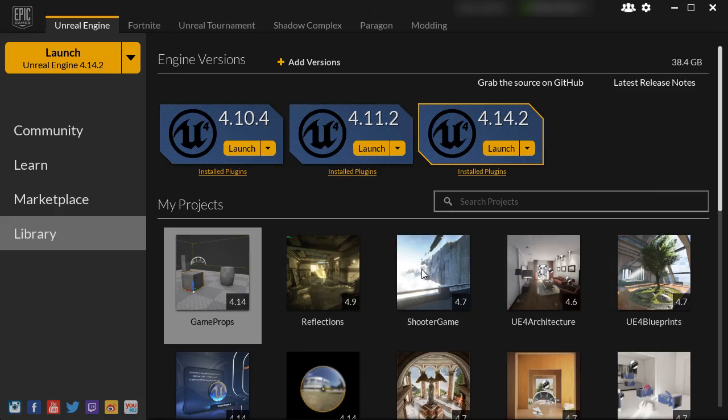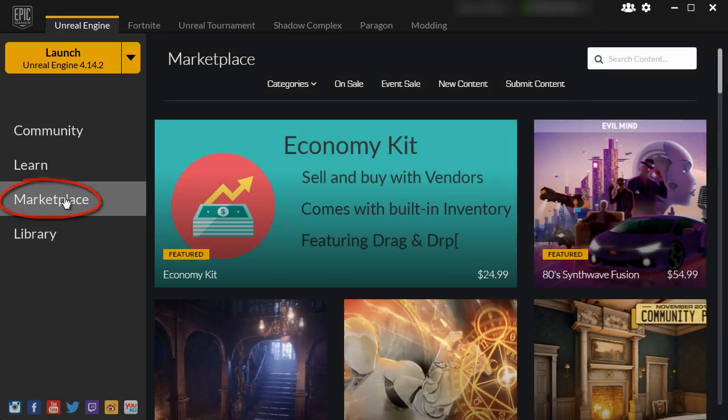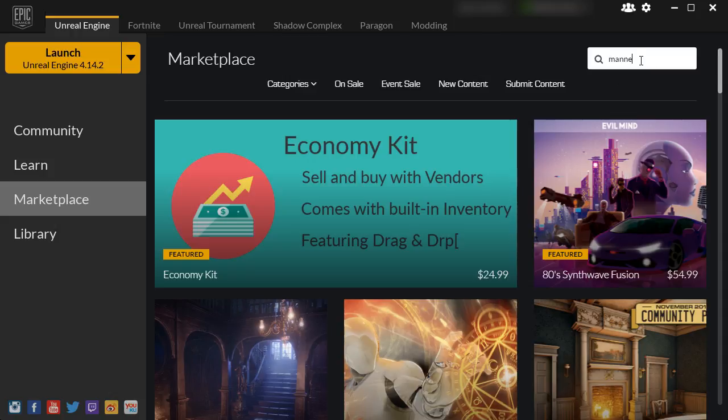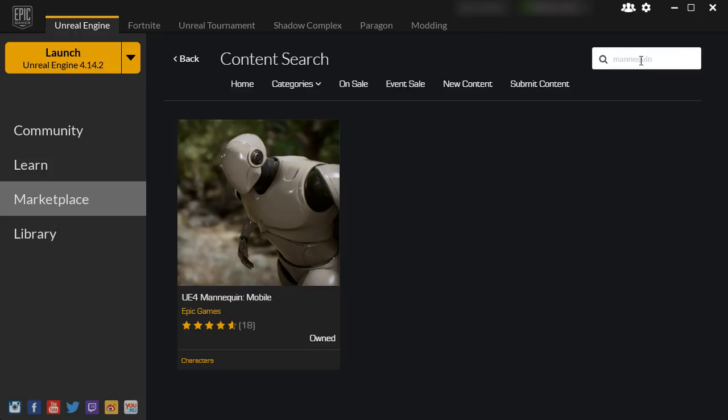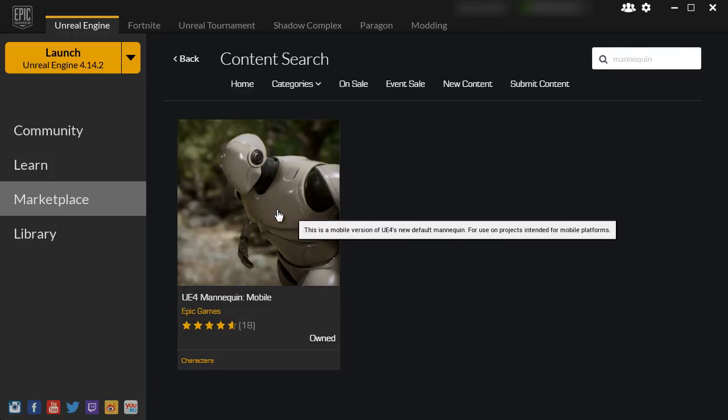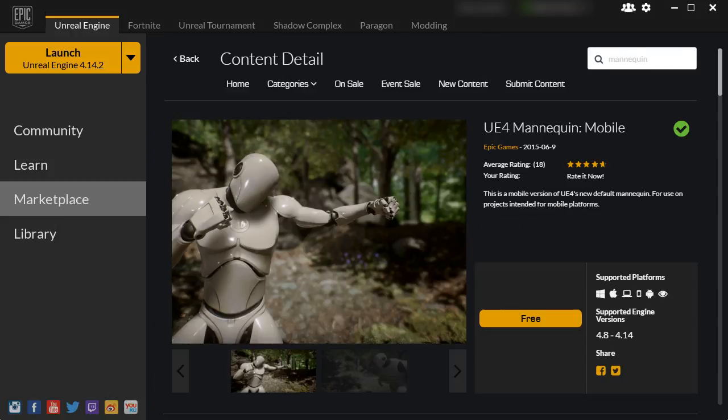To get the mannequin, go to the Marketplace tab and search for mannequin. Mannequin Mobile will pop up. Go ahead and left click on Free to Download.